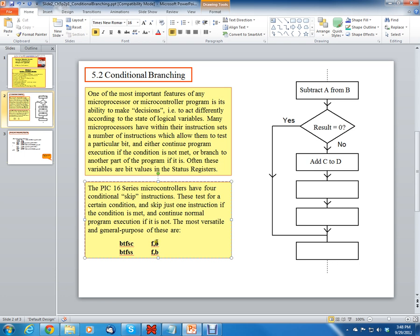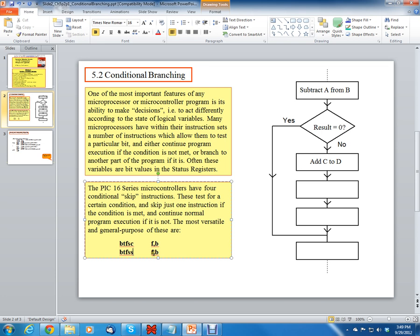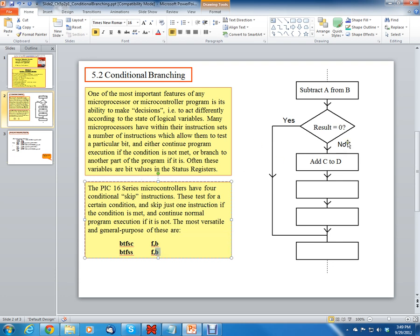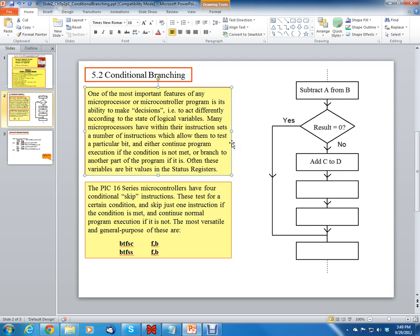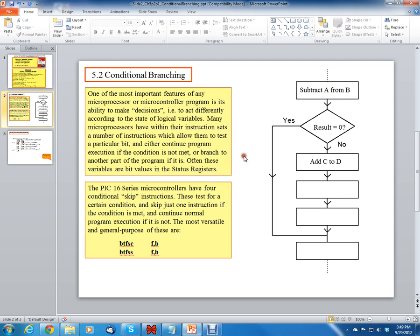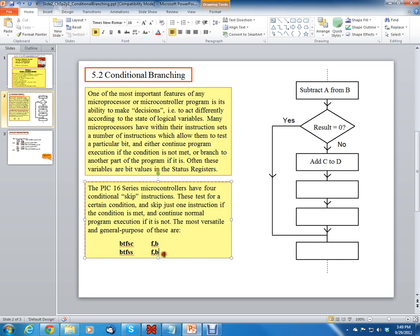In this case, it'll skip the next instruction after this instruction if this bit, which is designated by B and this file register, is clear. The other instruction is bit-test-f skip-if-set. It'll skip the following instruction if the file register and bit indicated by B is set. So F and B are going to be numbers, numerical values. B can either be zero or one, and F can be zero to 30 or whatever, however many file registers you have. Those are the core, the very essential part of assembly language for the 16 series.